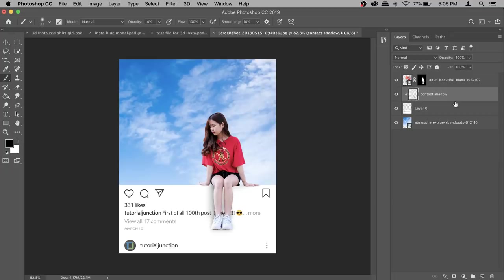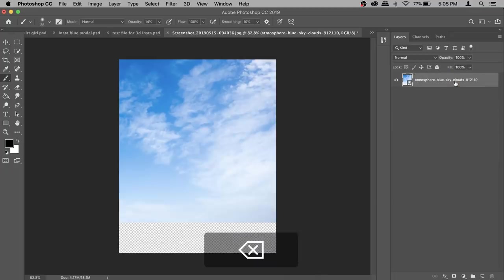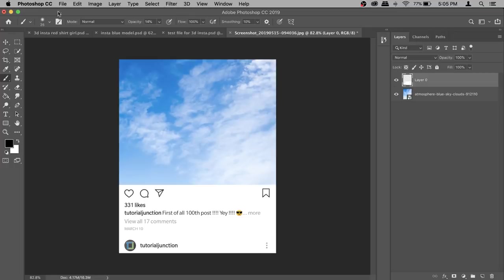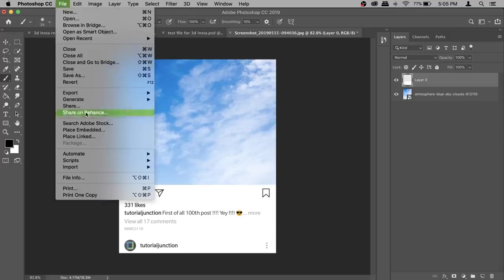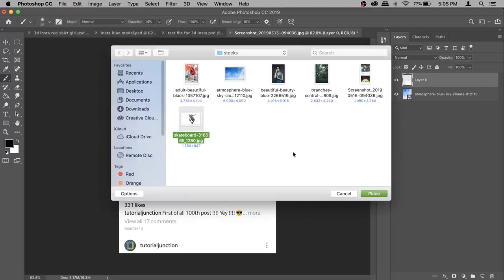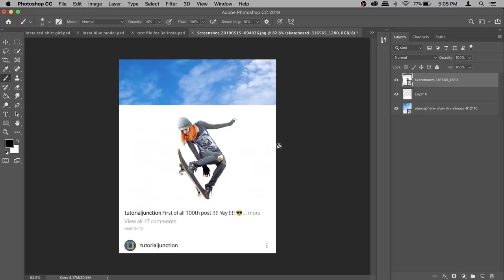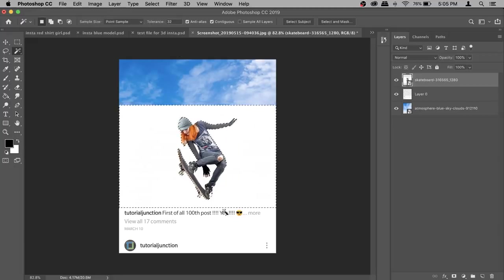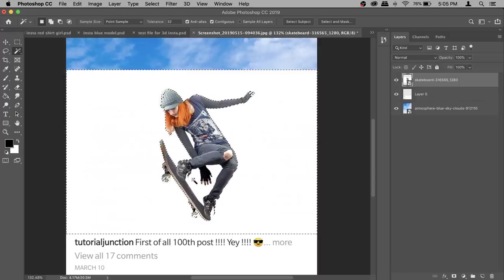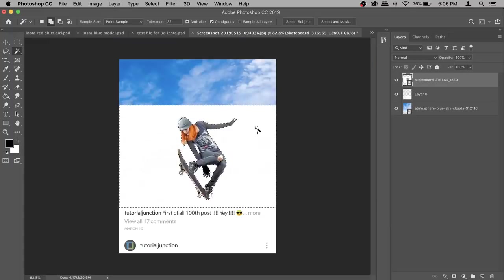Now let's do the double post version. Delete the old model layer and keep Layer 0. Go to File > Place Embedded and select the skateboarder image. This is a great photo for beginners because removing the background is super easy. Get your Magic Wand tool, keep the tolerance at the default 32, and click — it will do the selection for you. To get the inner parts, switch to the Add option and click the remaining areas.